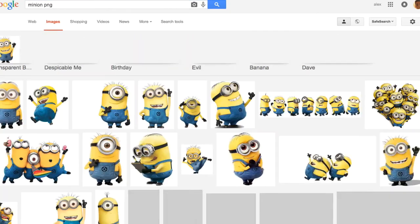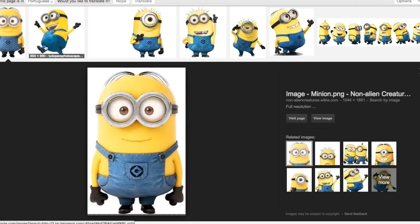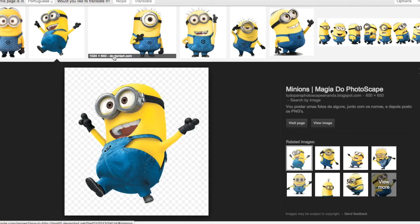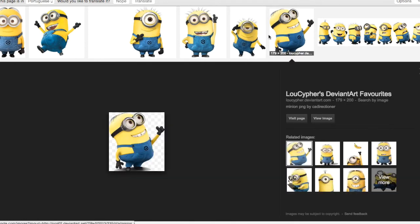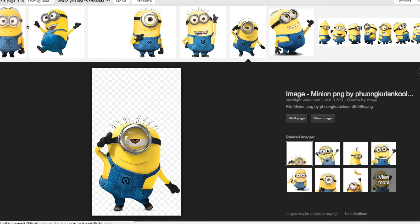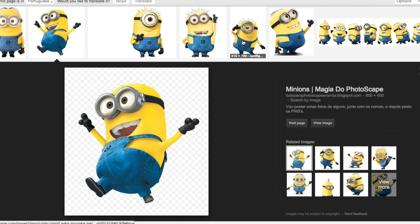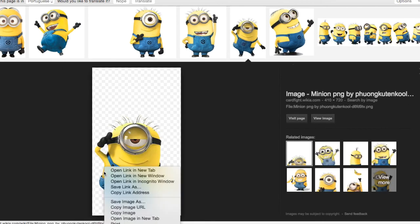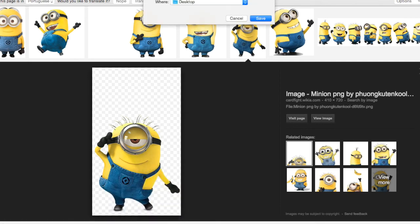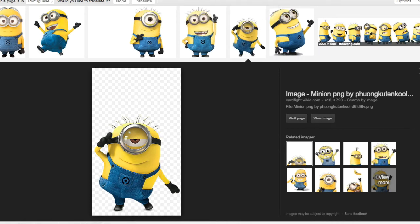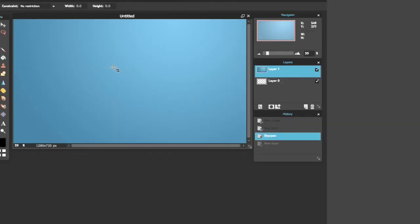Let's try searching 'Minion PNG.' What we're looking for is that it has the checkered background. I think I like this one — that's definitely the one I'm going to go for. Save image as 'Minion' — simple names, don't want to get anything mixed up. There we go, the Minion is saved.